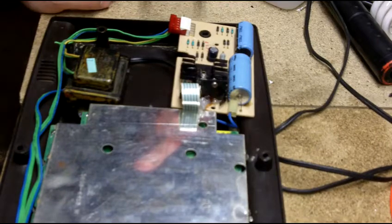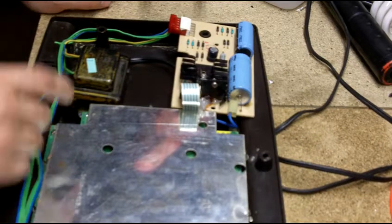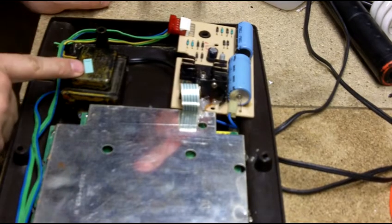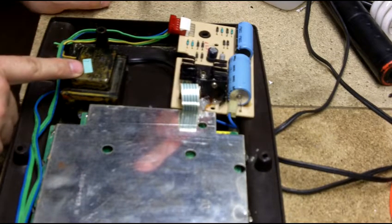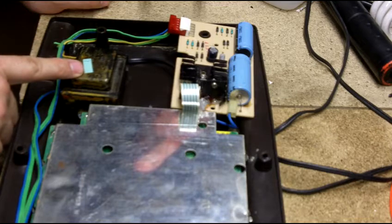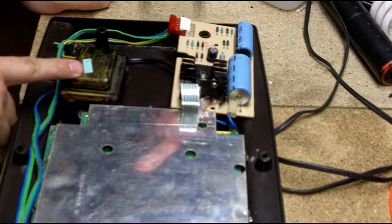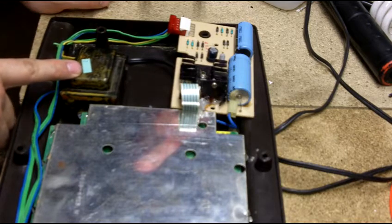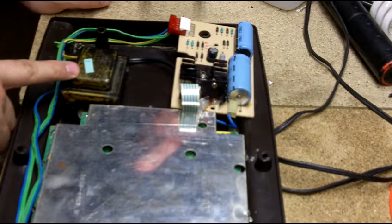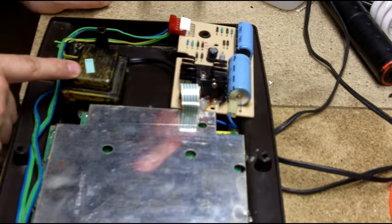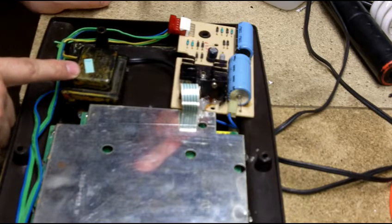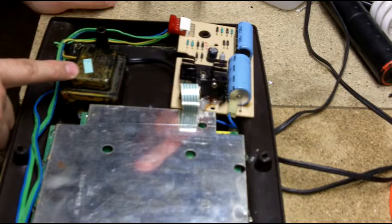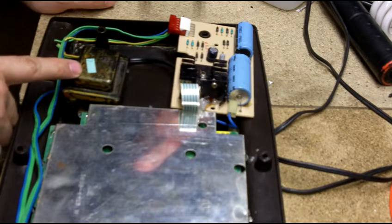Hello everybody. Tonight I'm replacing this transformer on this Intellivision for people that don't know how to do it. It's fairly simple. Don't ever try to repair one of these. It's just simple to replace it.